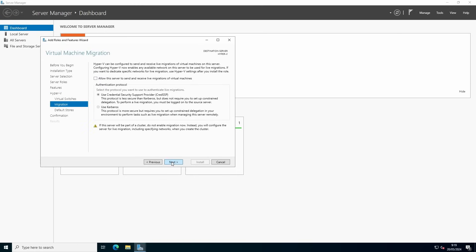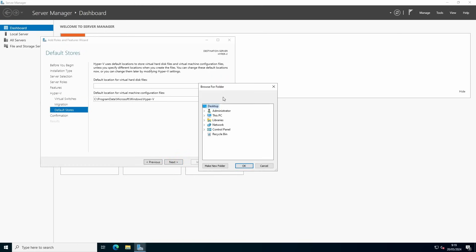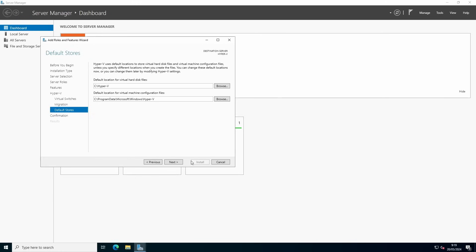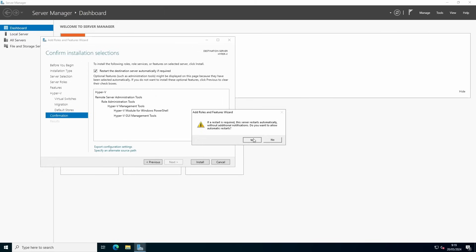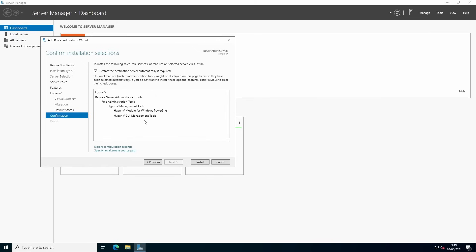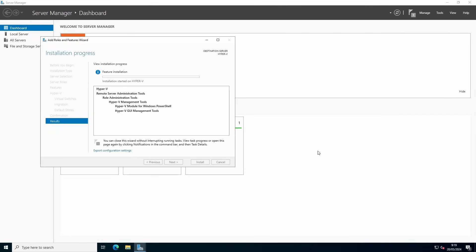Press Next through the remaining steps. Select a location where you want to place your virtual hard drives. In this example, we're going to use the C drive and create a folder for the VMs. Press restart server if required, because Hyper-V requires a restart. Press Install. Now we have to wait for the installation process and the server will reboot automatically.